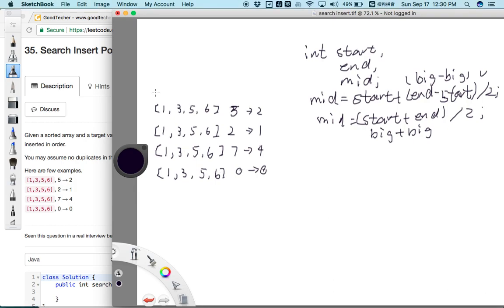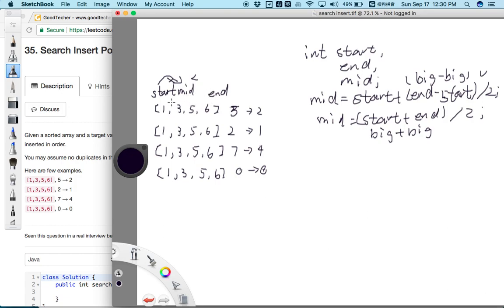First, set start at the beginning of the array and end at the last index. Then compare the mid position value with the target value. For example, if our target is 5 and the current mid position value is 3, the target is greater, meaning the target is on the right side. We can eliminate the left side and update start to mid. Conversely, if the target is less than the mid position value, the target is on the left side, so we update end to mid.